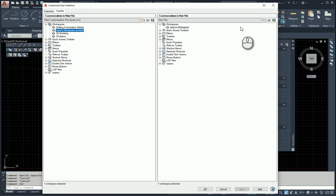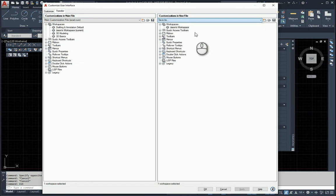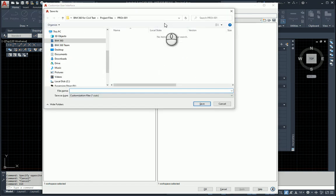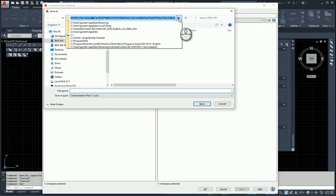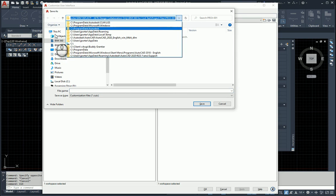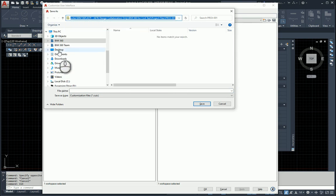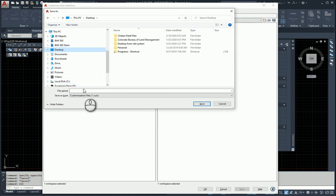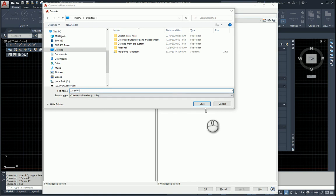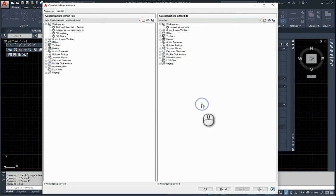And then I simply do a Save As. When I hit Save As, it's going to ask me where I want to save. I'm going to go ahead and put this on my desktop. Let's go to my desktop. And I'm going to call this one JSON WS, for JSON's workspace. And I'm going to hit Save.